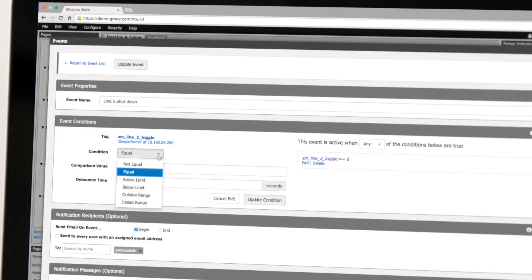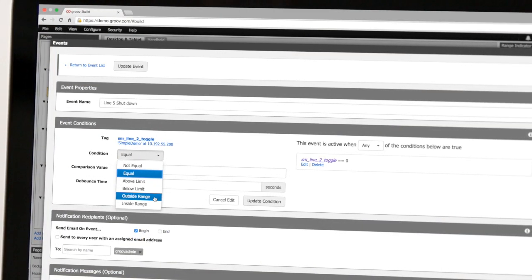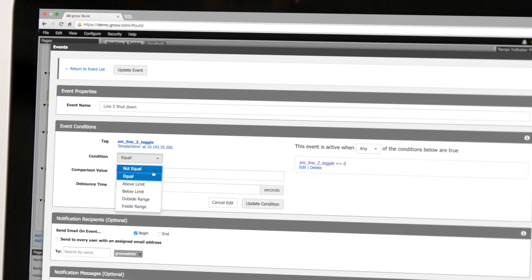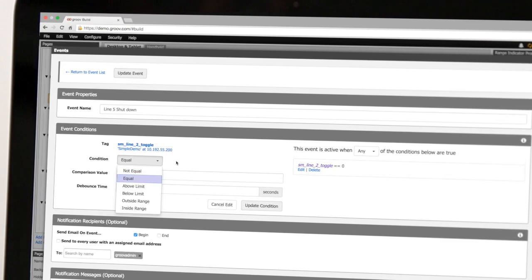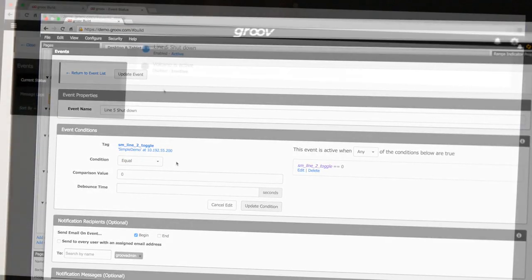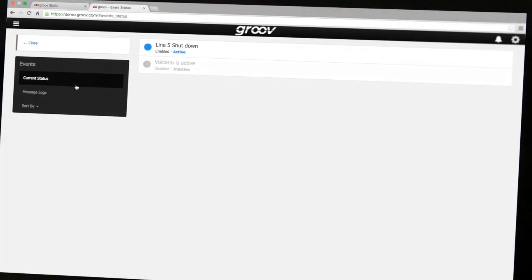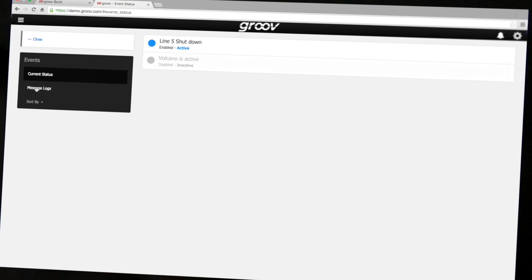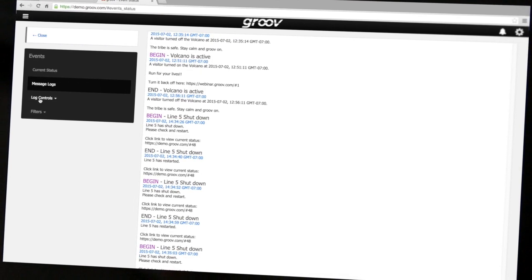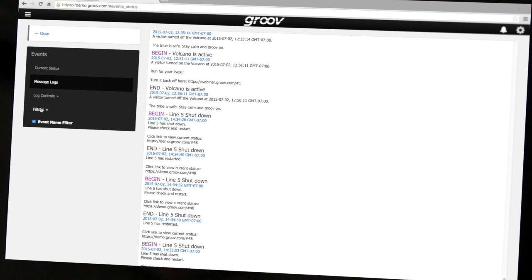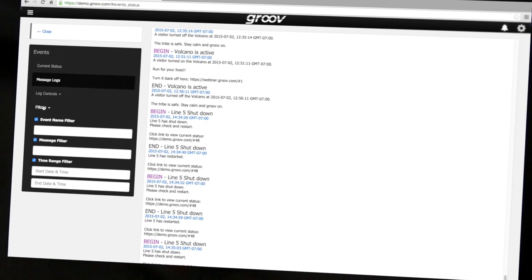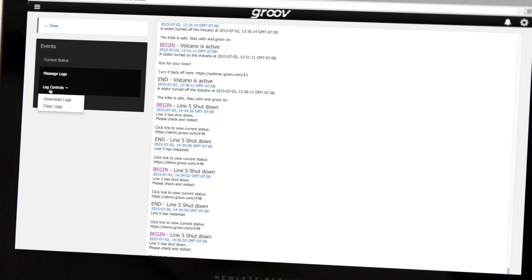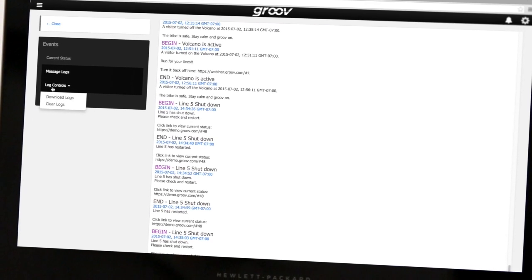With Groove you can quickly create an event that will be logged whenever its conditions are met. And you can see the status of all configured events by looking at the current status page, filter by different criteria, or even download the log file for viewing, displaying, or archiving in other programs.